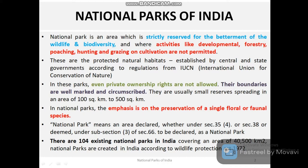When I say national parks, these are the strictly reserved areas for wildlife and biodiversity. These are places where flora and fauna is protected for future generations, and where activities like developmental work, forestry, poaching, hunting, grazing, and cultivation are not permitted. India's government follows the regulations of IUCN — the International Union for the Conservation of Nature — to maintain the national parks.